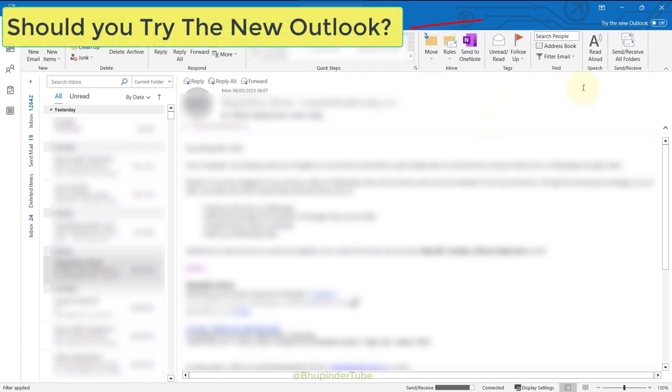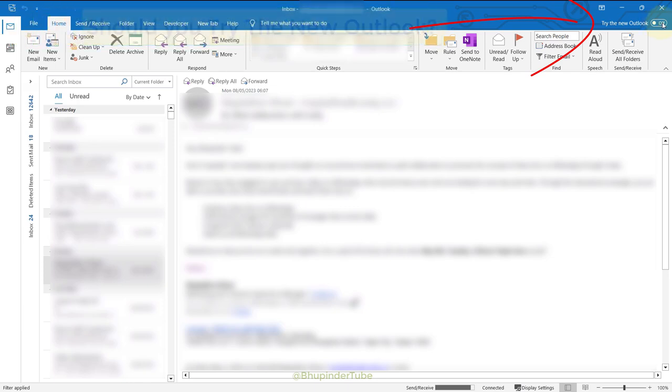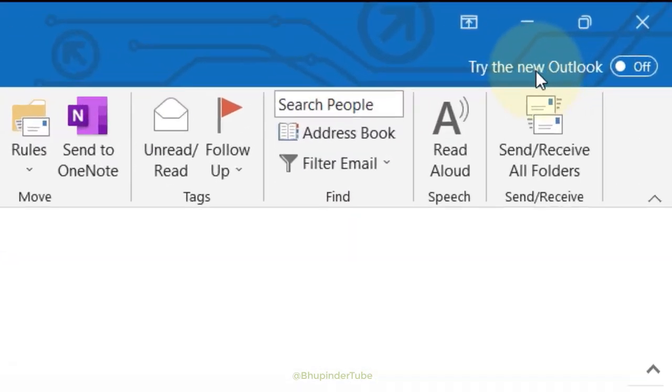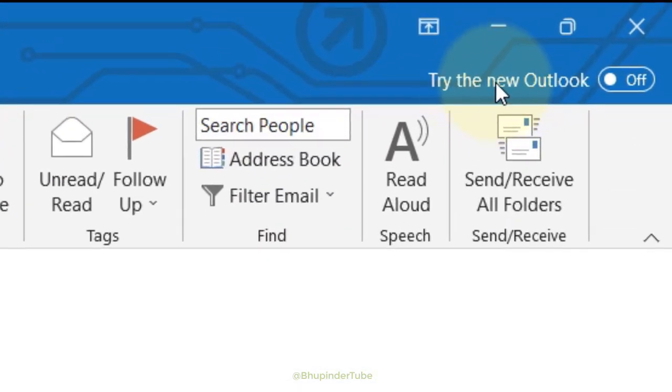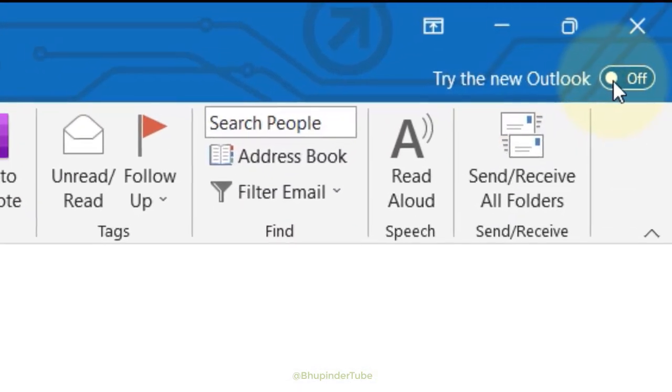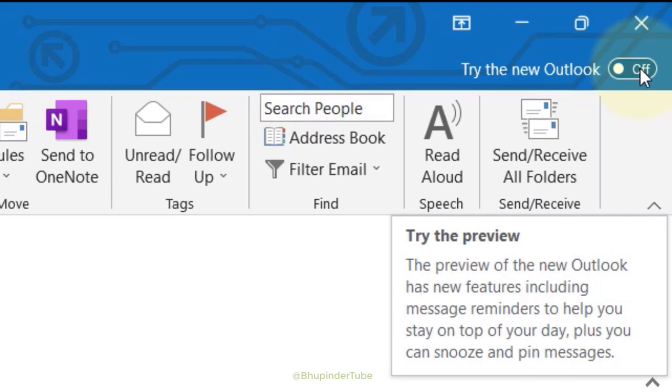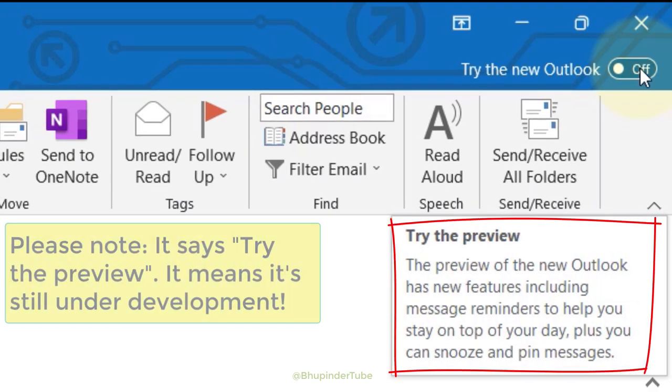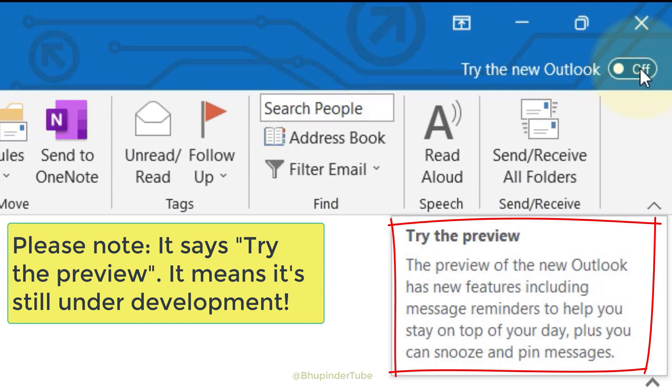The question is whether to try the new Outlook or not. After starting my Outlook, this toggle switch appeared saying 'Try the new Outlook.' If you keep your cursor over it long enough, it gives you a short description.